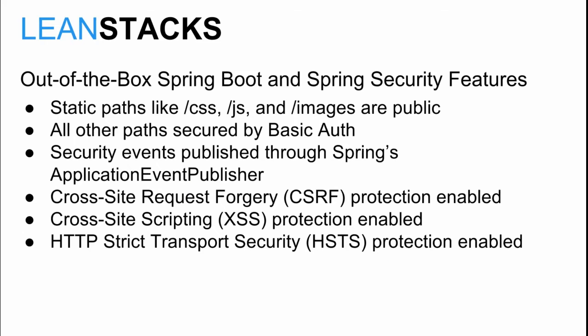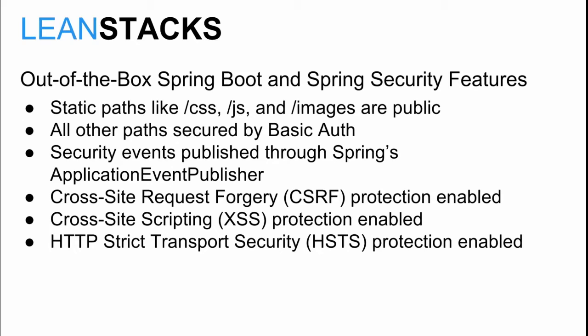Let's examine the out-of-the-box features of Spring Security integrated with Spring Boot. Static paths like CSS, JS, and images remain public. All other paths are secured by BasicAuthentication. Security events are automatically published through Spring's Application Event Publisher. You may create listeners for these events.